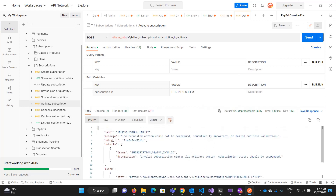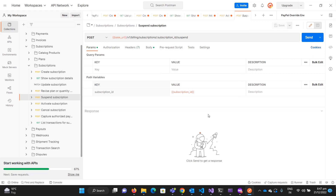It says the request action is invalid — invalid subscription status for the activate action. The subscription status should be suspended. So if the subscription is already active, you cannot activate it again. Let me suspend it first.